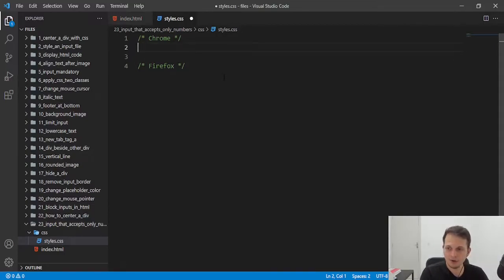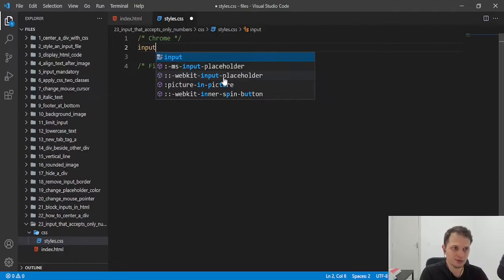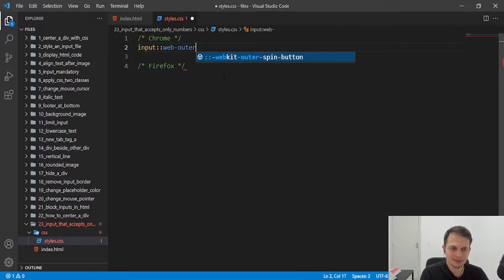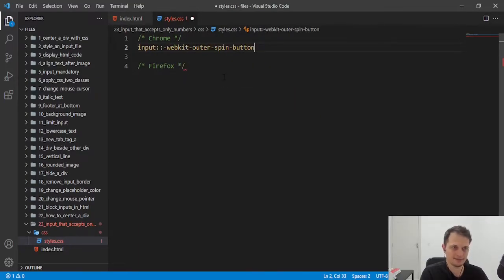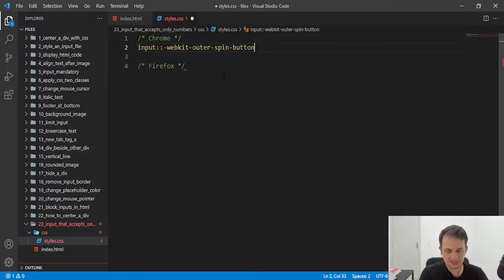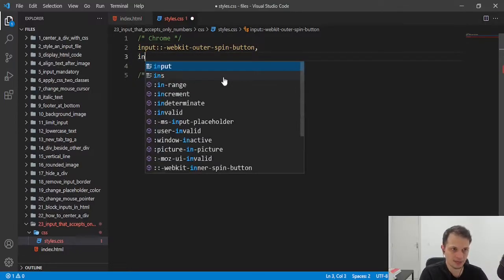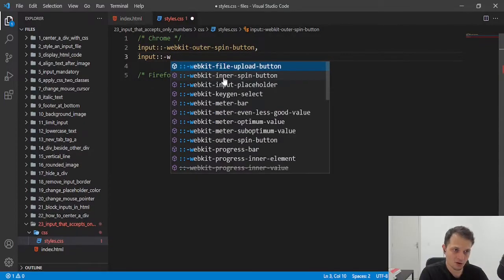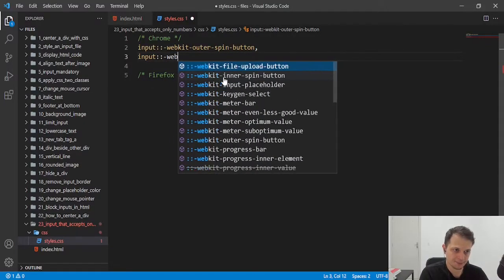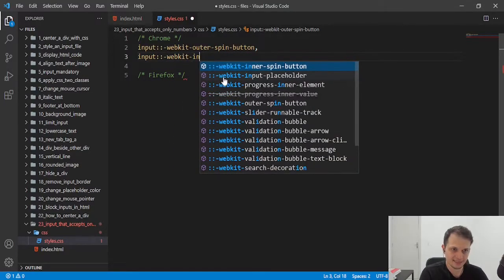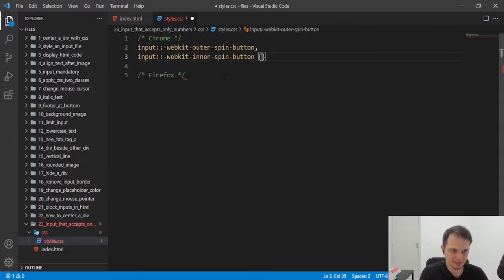For Chrome, we need to use WebKit outerSpinButton. This will be the selector that we can change the appearance of that wheel. Also, we can select other spin, that is the innerSpinButton.